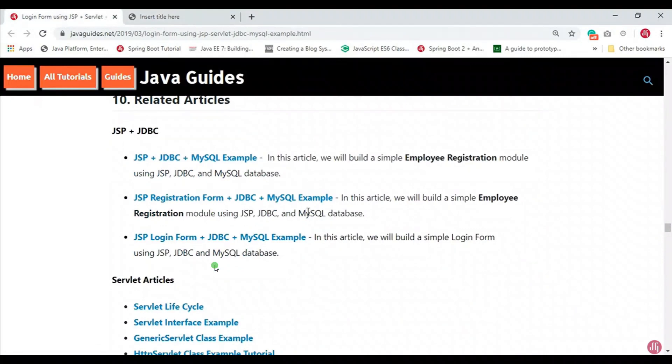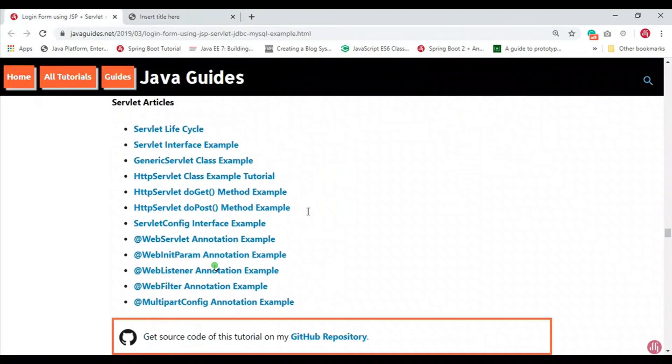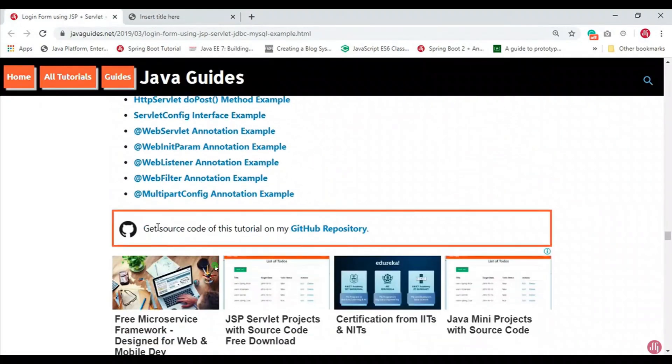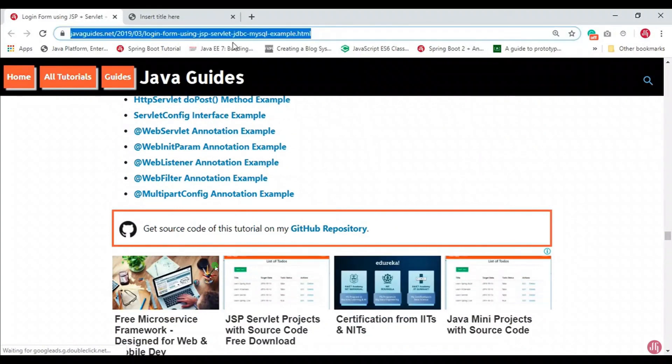The source code for this tutorial is hosted on GitHub and I have provided the link at the bottom of this tutorial. Thank you.